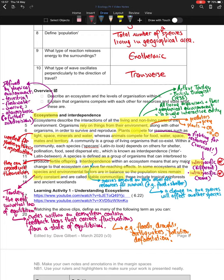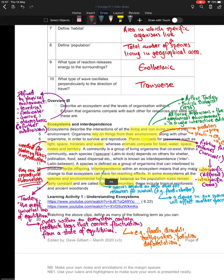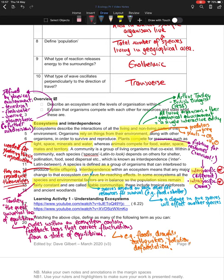Fertile offspring means the offspring themselves can reproduce. For example, a horse and a donkey can reproduce but they produce a mule, which is infertile — it cannot produce offspring itself. This shows the horse and donkey are still separate species. Whereas two horses reproduce together and produce a foal — fertile offspring that can grow up and have its own offspring.